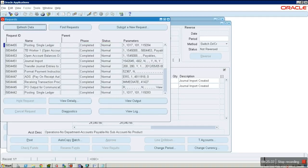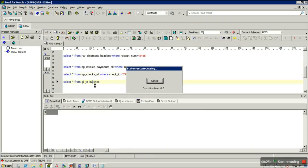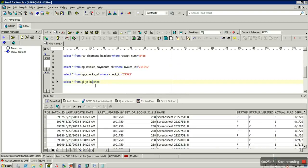We can check the posting in the backend table GL_JE_BATCHES to verify the last updated details, confirming the journal has been successfully posted to the General Ledger.